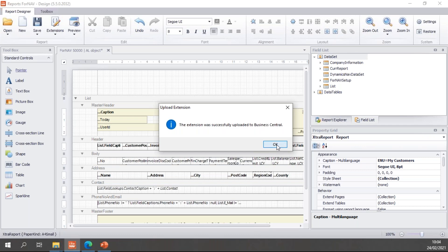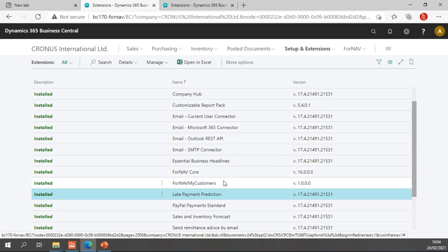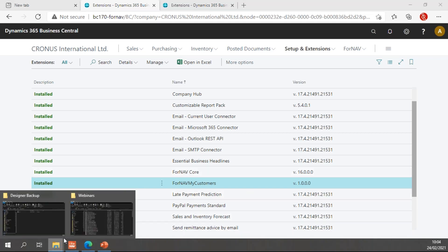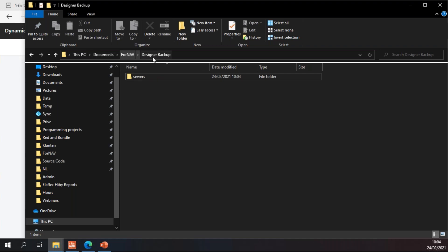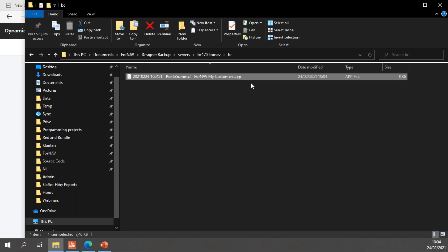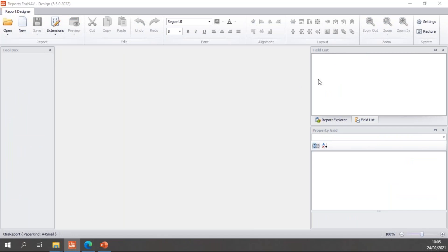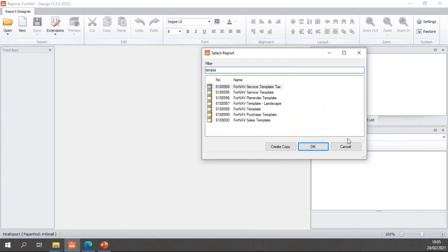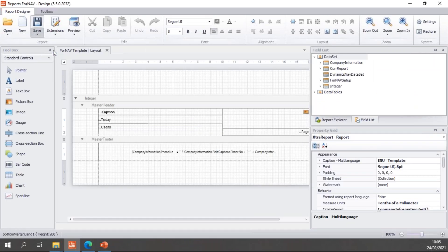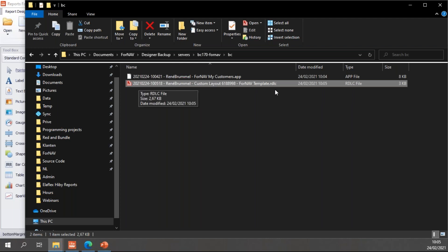The extension was uploaded successfully to Business Central, which means that in Business Central, if I log in again, I now have my Fornav My Customers extension. And in my designer backup folder — this PC documents, Fornav designer backup — in the service, I now have a new folder called BC170 Fornav. In there, I have my Fornav My Customers app, which Fornav has backed up for me automatically. Similarly, if I create a custom layout and save it as a custom layout on the server, you will notice that in my backup folder I now have a custom layout RDLC file, which has been backed up automatically as well. That's how the automatic backups work in Fornav.